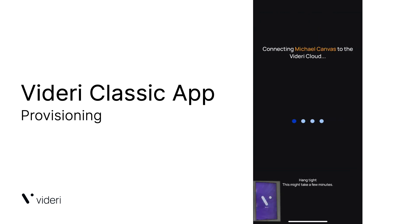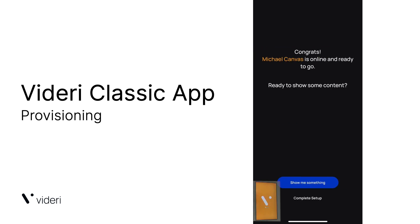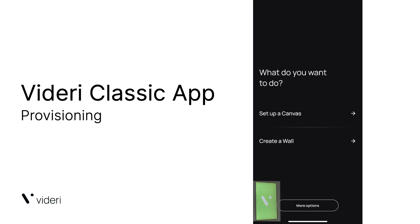it's going to start provisioning the canvas so it can come online so you can start showing content on your canvas. And once you get the congratulations message, you're all set up and ready to use your canvas.